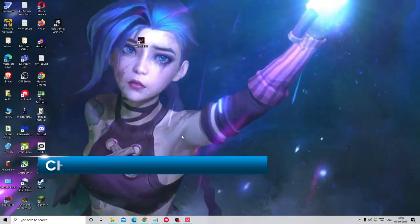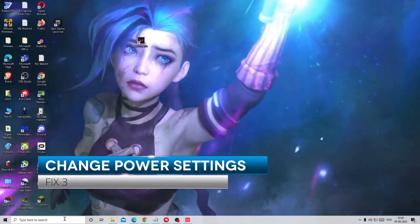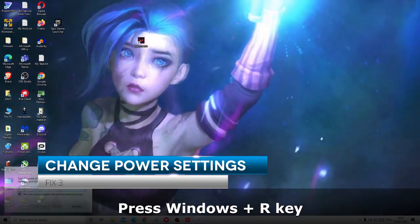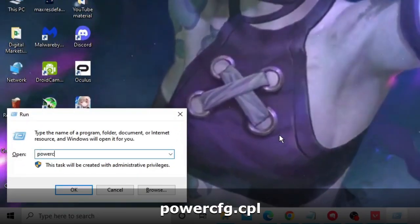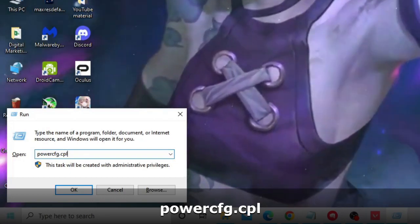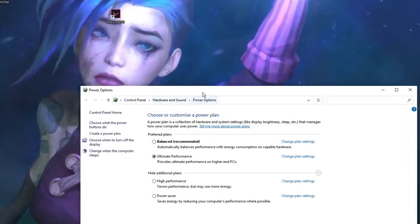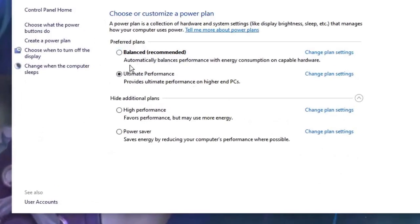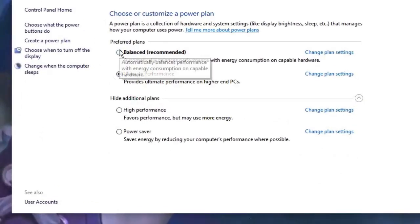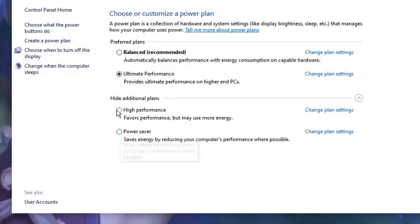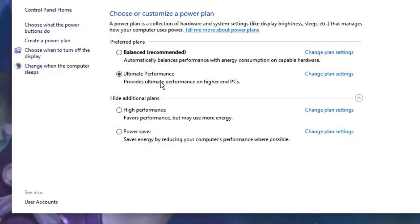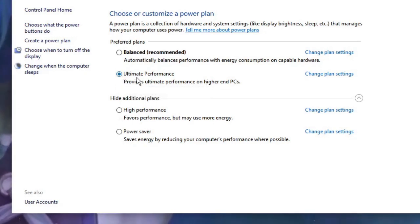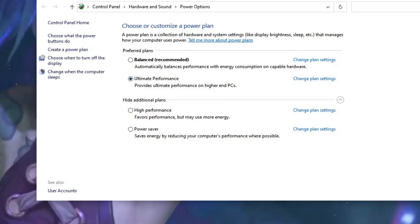Now we also need to make some changes with the power settings. So press Windows and letter R key to bring up the run box. Type here powercfg.cpl. Then click on OK. And here you have to choose the best performance setting that you have. Like if it's been set to balanced or the power saver then you have to go with the high performance. And in case if you are also available with the ultimate performance then you have to choose the ultimate performance. So either high performance or ultimate performance whichever is available. Once done close it.